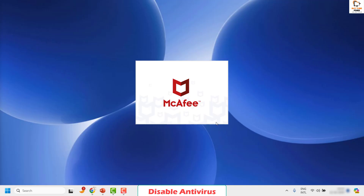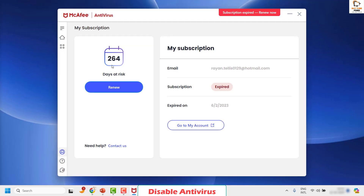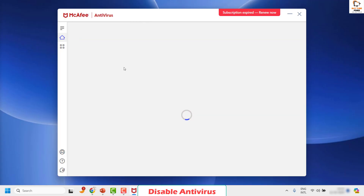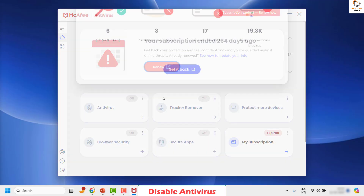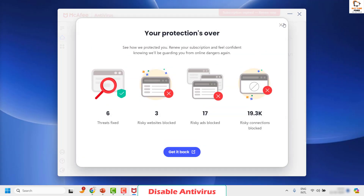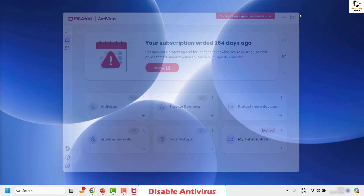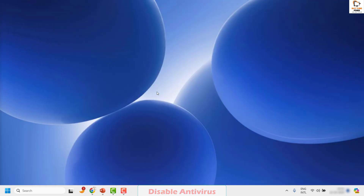Alternatively, click on View All Settings and depending on the security software you're using, you can disable it temporarily from your computer. Once done, restart the computer. After restarting, try installing the Windows Update and see if that fixes the problem.